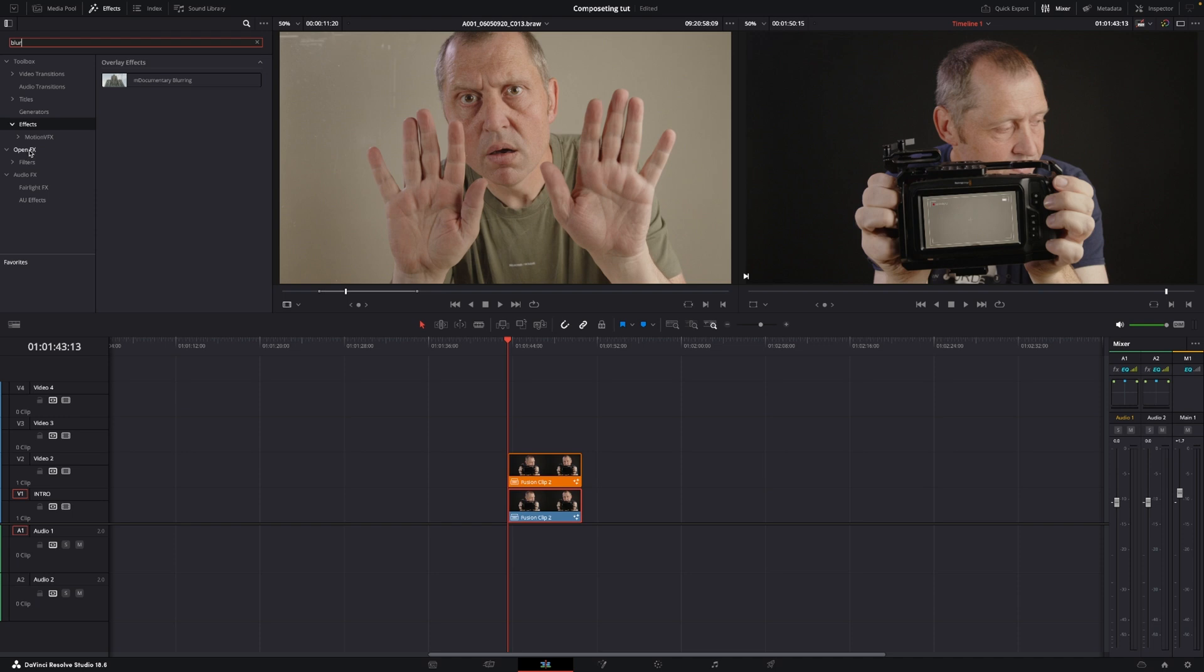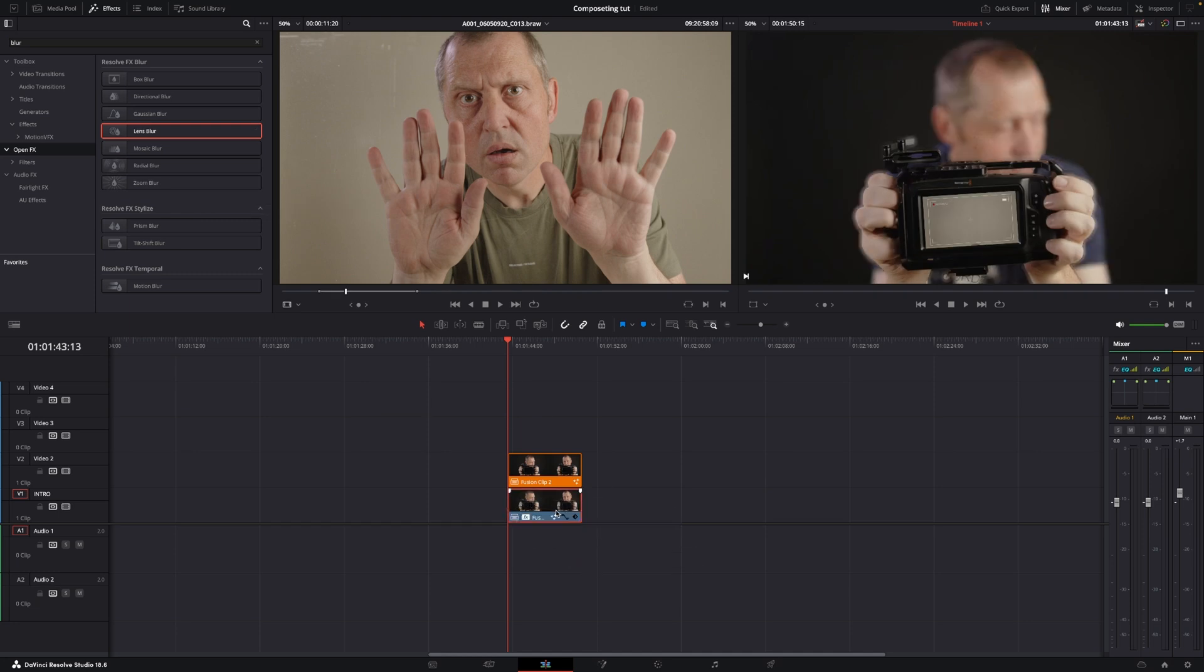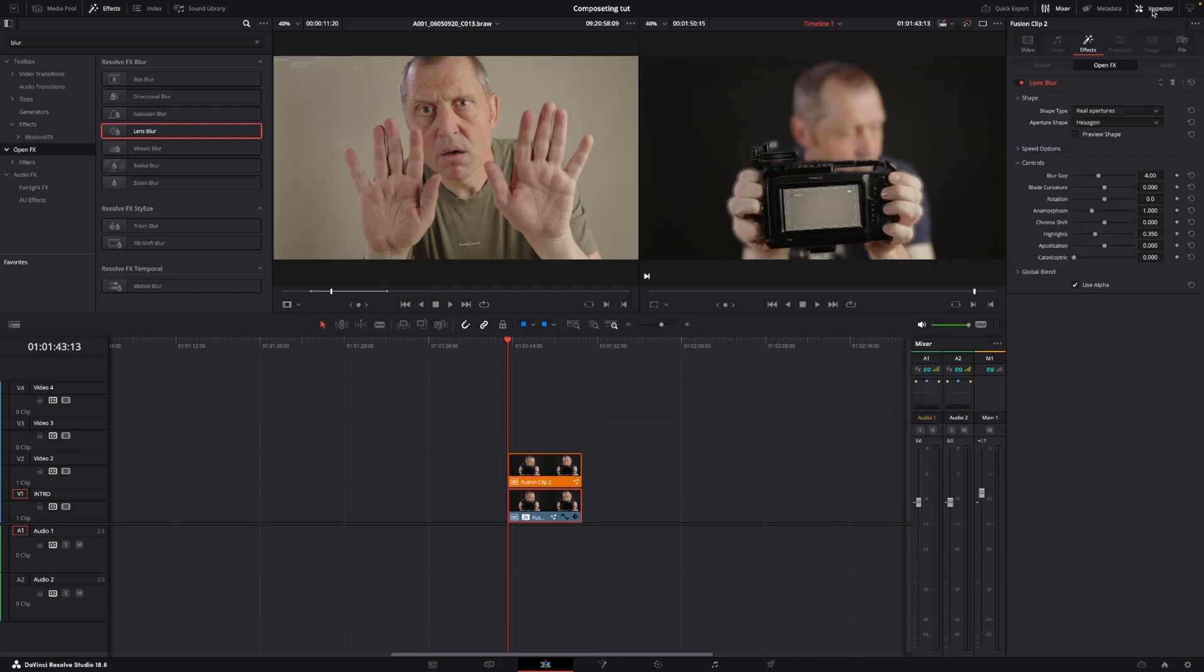And I'll go into the open effects, and I'm going to use a lens blur on that clip. So I'm going to add that in. So now we have a lens blur here.